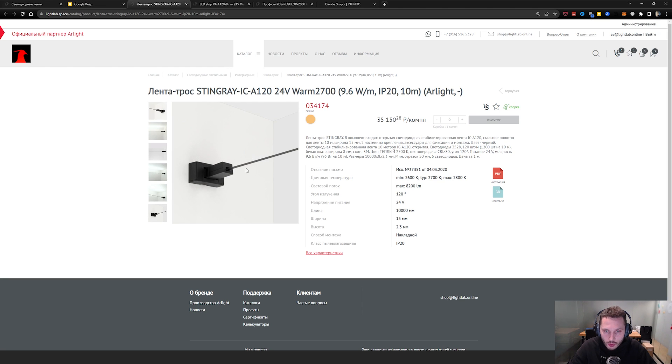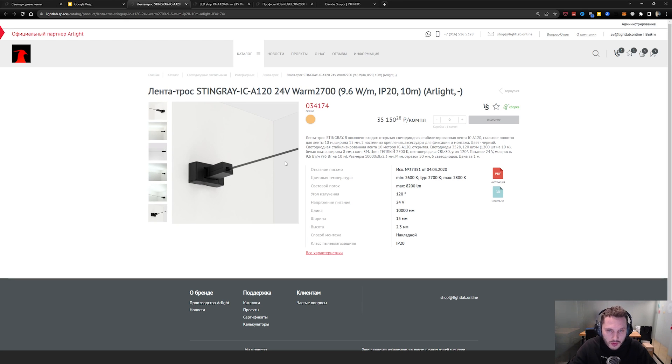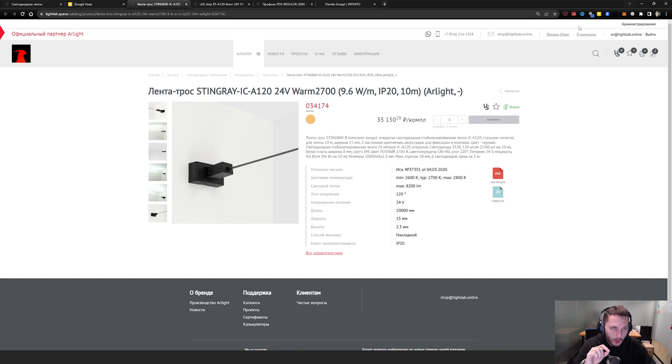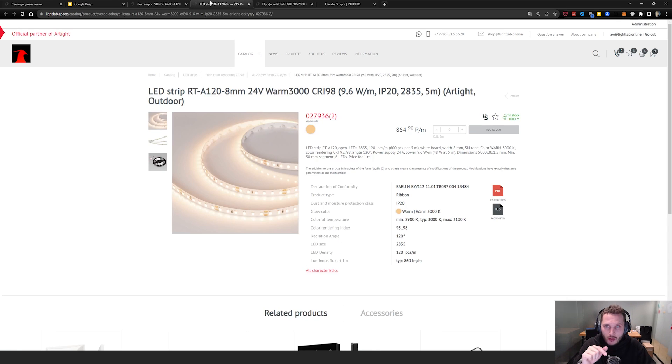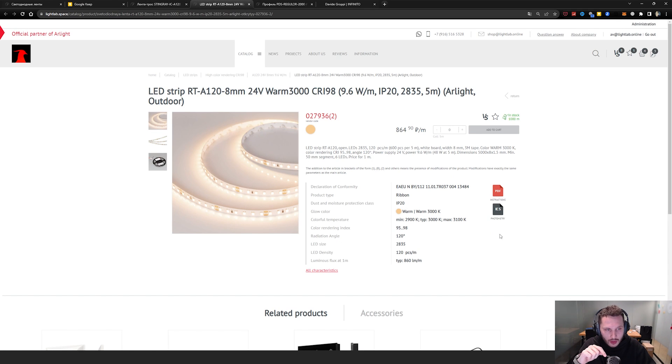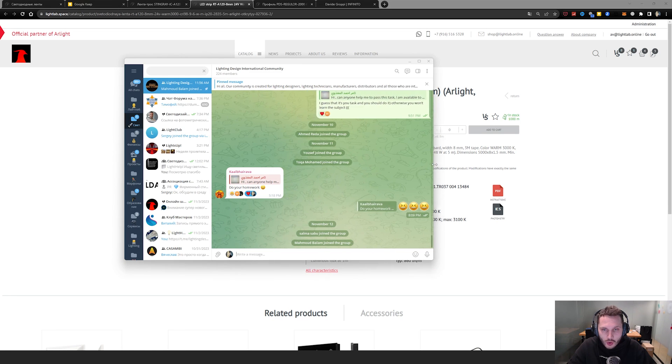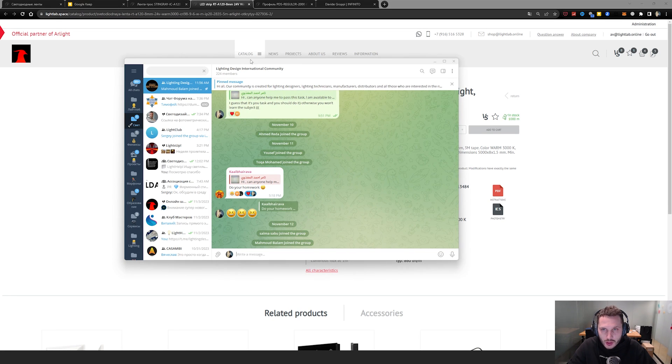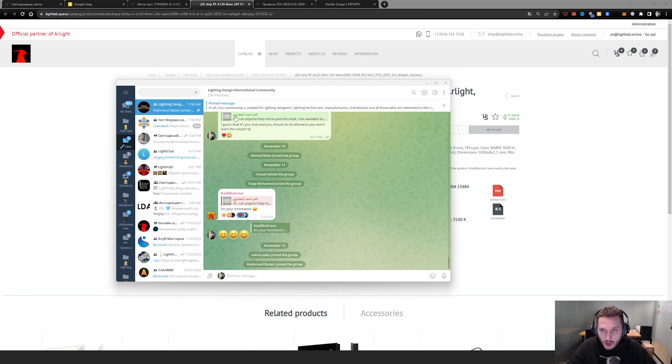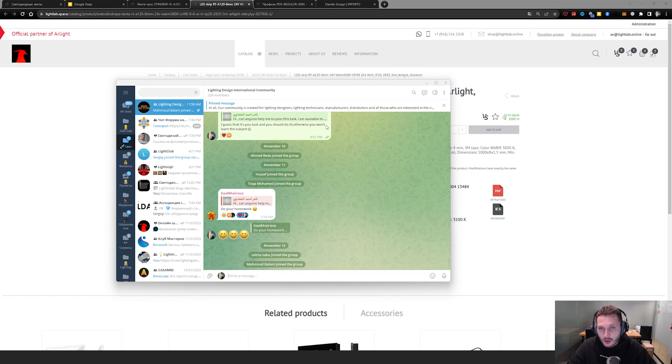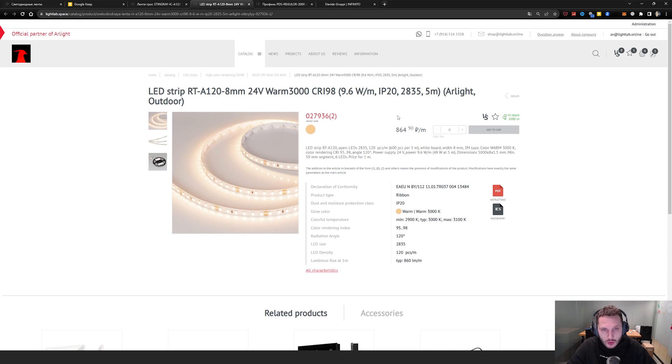So you have aluminum profile with the LED strip. This is very narrow aluminum profile. And now I'm going to show you how to make lighting calculations with it. And all the links I'm going to post in our Telegram chat. This is our Lighting Design International community. So you can join our community and all the links will be there.